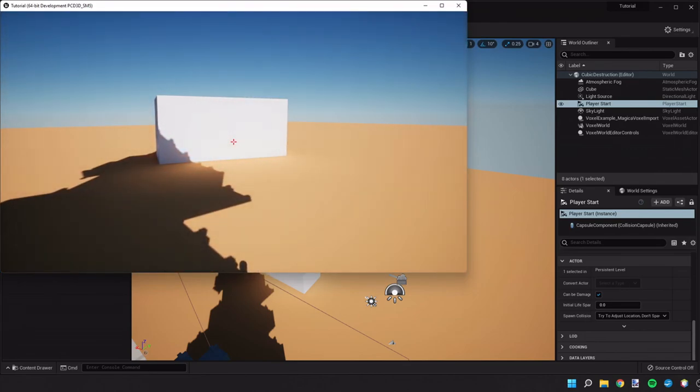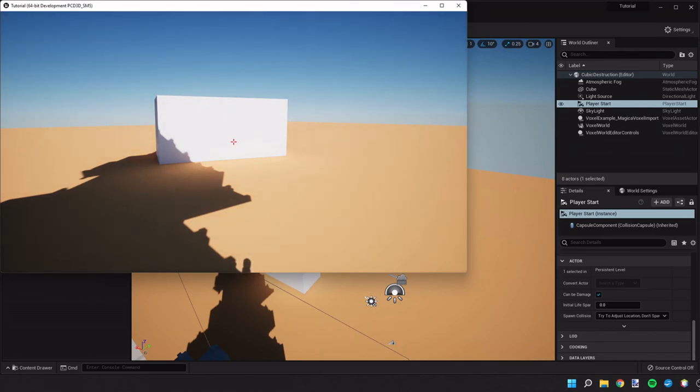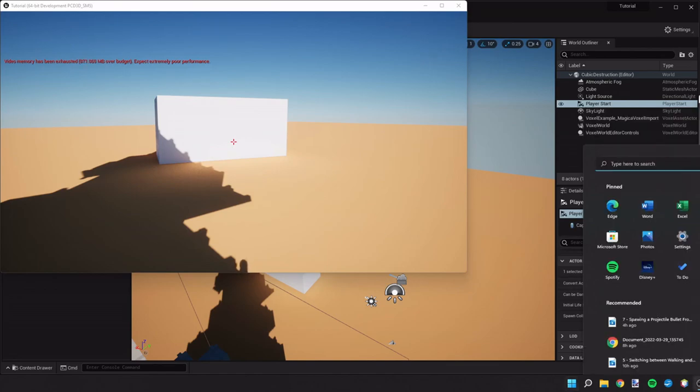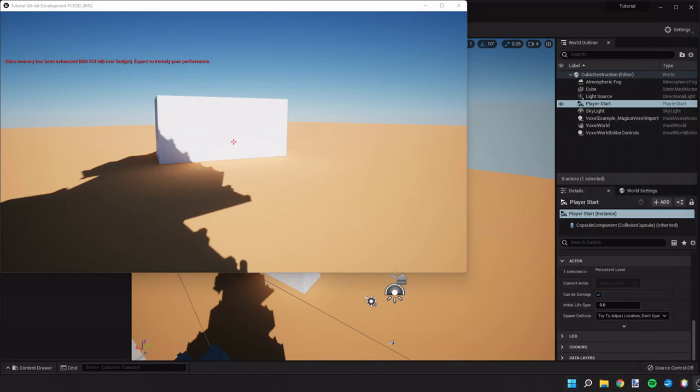Anyway so that's the beginnings of sounds, impacts, and particle effects when using projectiles. Thanks for sticking around with me and I hope to see you on the next tutorial.